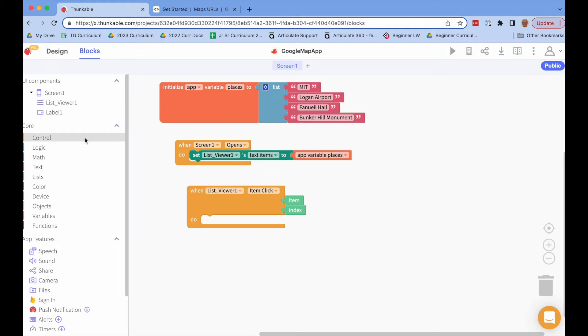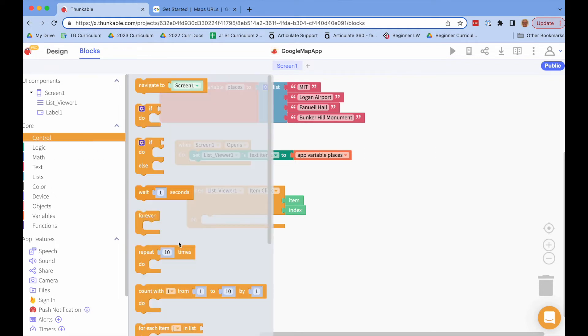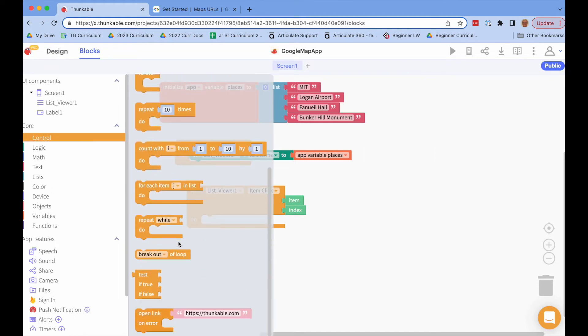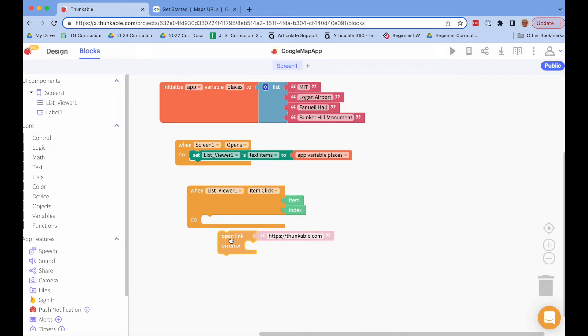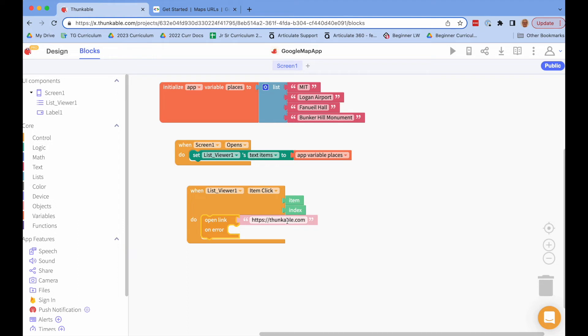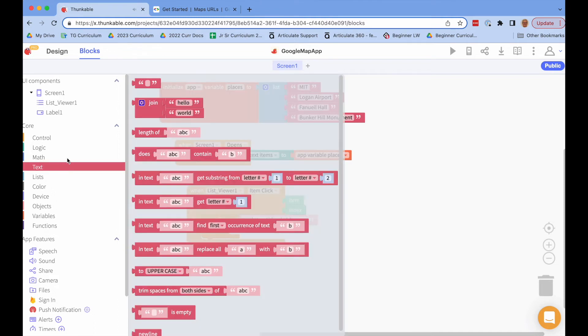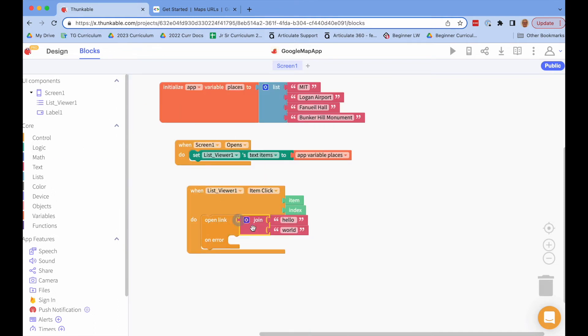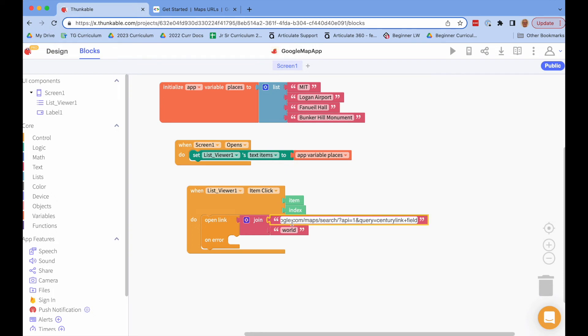What I can do is go to control and down here this open link allows you to open a link if there's an app on your phone that matches the URL. So in this case this would open the Thunkable app. It will open the app instead of a browser. And then what I'm going to do is grab from here a join block and I'll paste what I had copied from the Google Maps API.